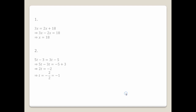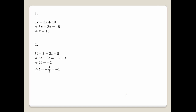Question number one: 3x equals 2x plus 18. We need to take the variable to one side and the constant to the other side. So 3x minus 2x equals 18, which gives us x equals 18.